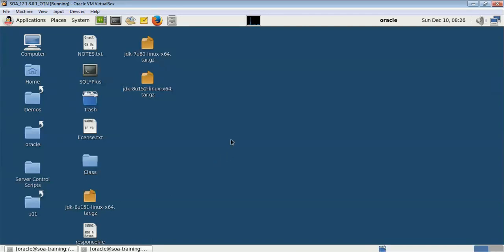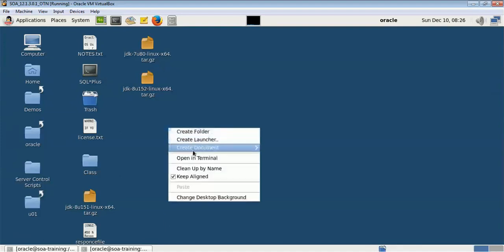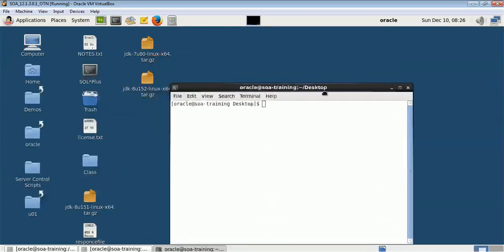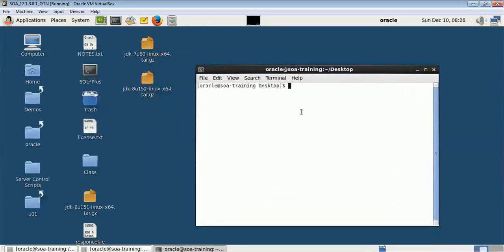Hi friends, in this video we will install OHS in the correlated mode, in which OHS will be running above WebLogic. So the first thing we have to do is install the WebLogic server, and then we will be installing the OHS server. So let me go to the location where my WebLogic is.